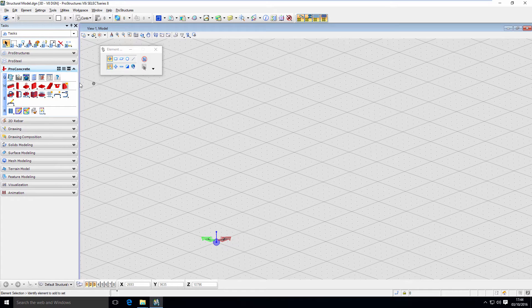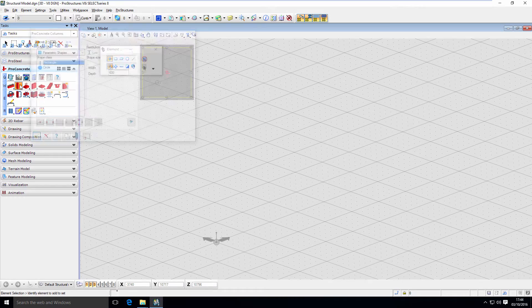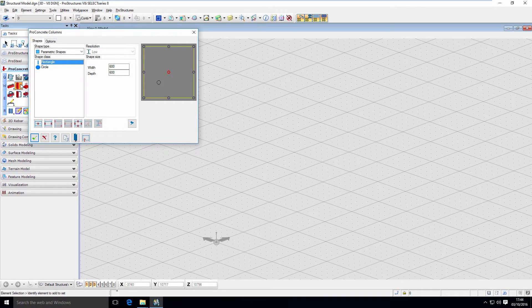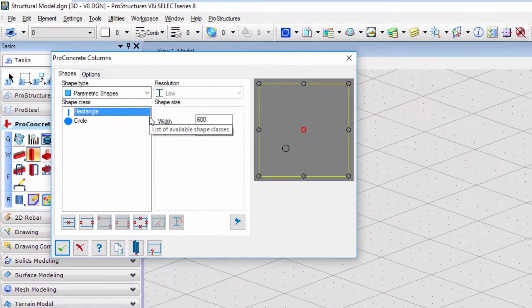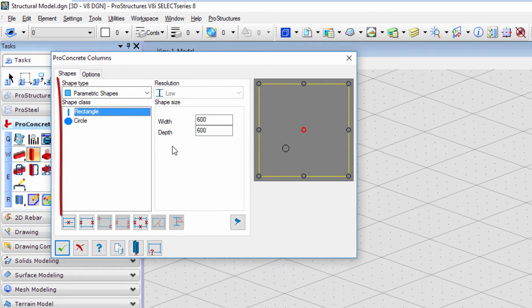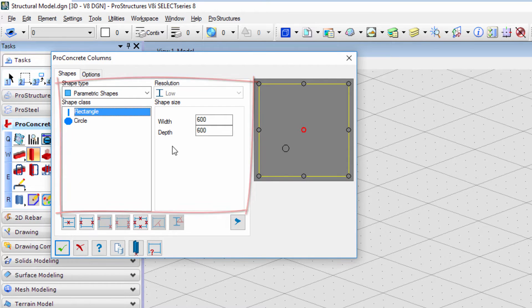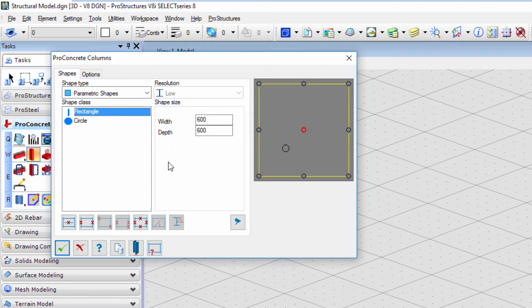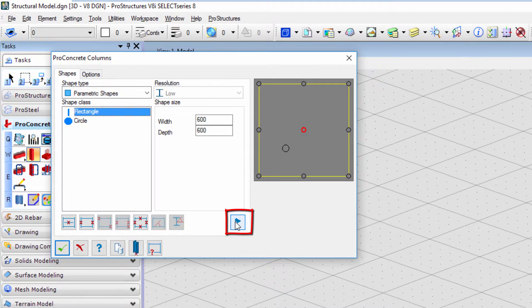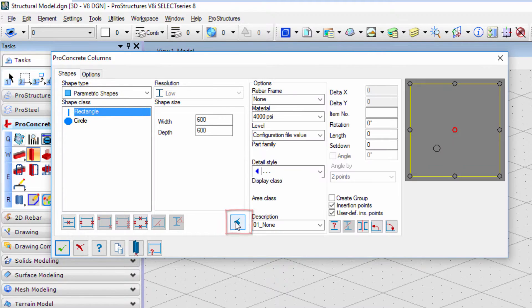Start by clicking on the column tool, W2 in Pro Concrete Tasks. You will be presented with Pro Concrete columns window. In it we have a few different sections: shape type, below them we have placement methods and on the right, options. These options can be hidden or shown with the arrow button on the bottom.